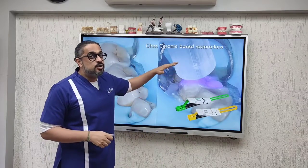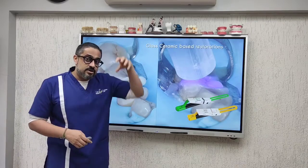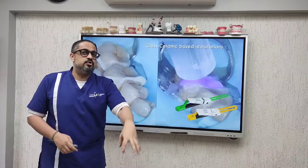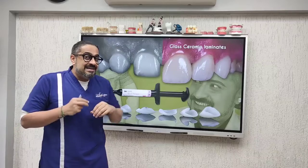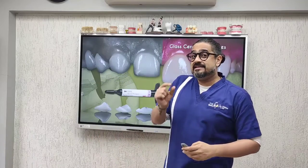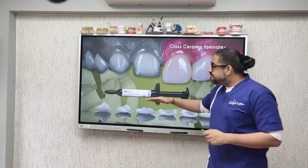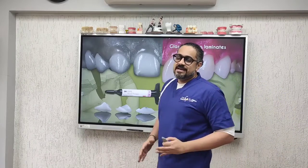Remember, dual cure resin cements are indicated for glass ceramics that are relatively thick, because your light may not pass through the restoration and fully polymerize the resin. However, when you are working on relatively thin glass ceramic materials like laminates and veneers for anterior teeth, feel free to go ahead and use light cure resin cements.